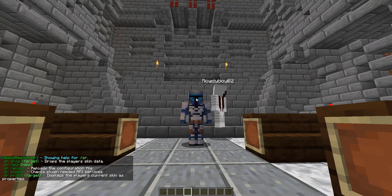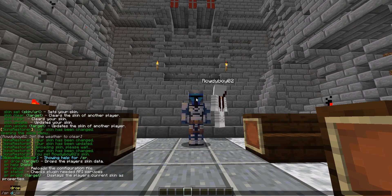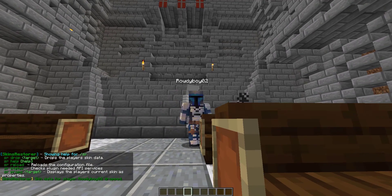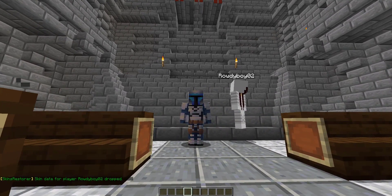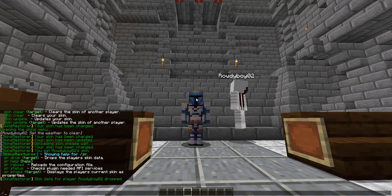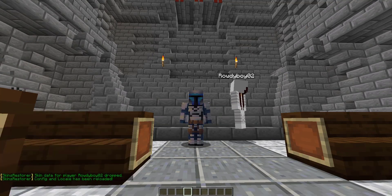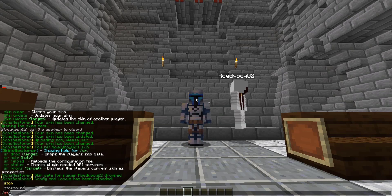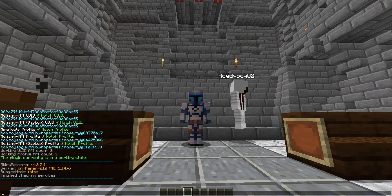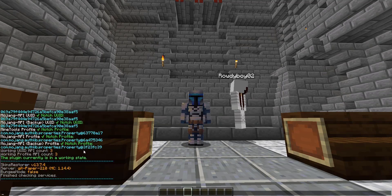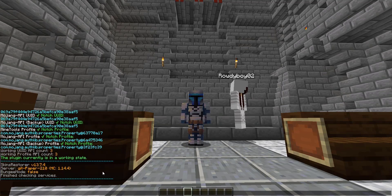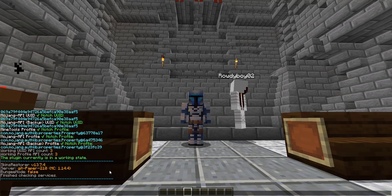As for slash SR, the drop command actually removes a skin from the database — so skin data for player Roddyboy02 has been dropped. SR help is pretty self-explanatory. Reload reloads the configuration file and the locale. Next up, there's the status command, which checks if everything is working okay, and also shows version information, the Bungeecord server, and the versions of all components as well.